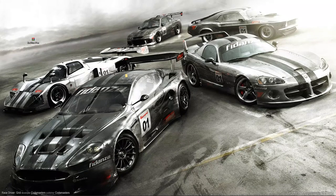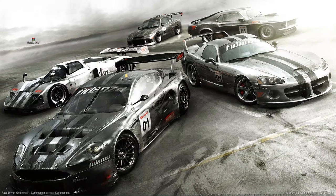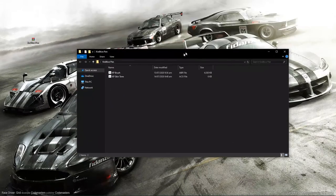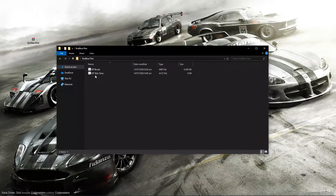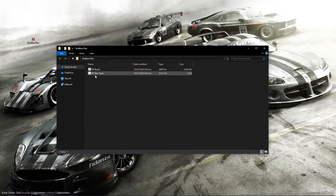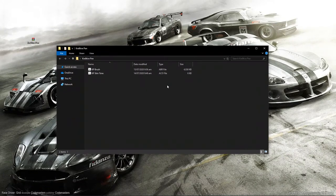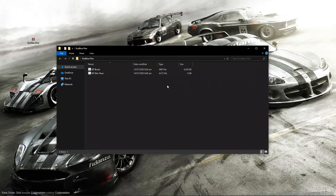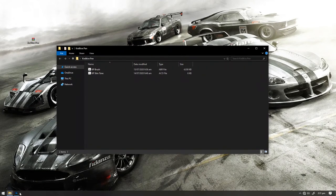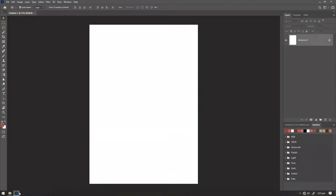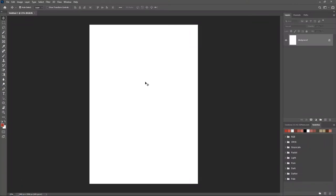If you just extract that and open the folder, you're going to get these two items: the KP Brush and the KP Skin Tone. I already showed you guys how to load all these things into Photoshop, so I'm going to show you guys once more. If you already have Photoshop open, go back into Photoshop.